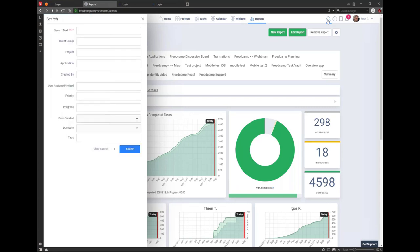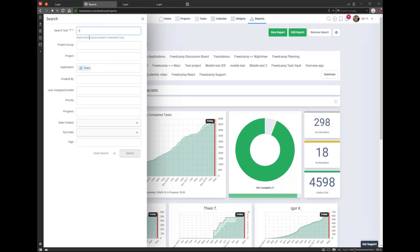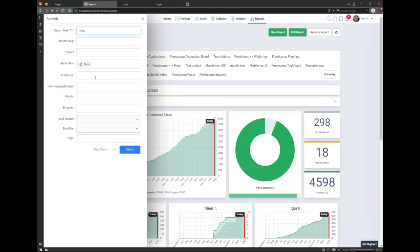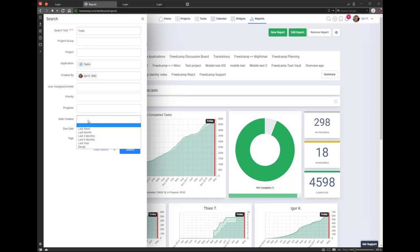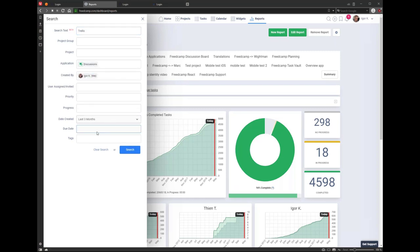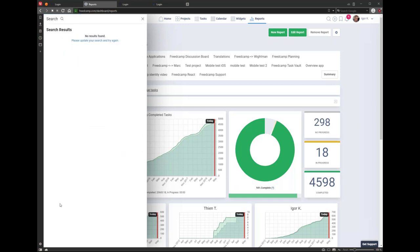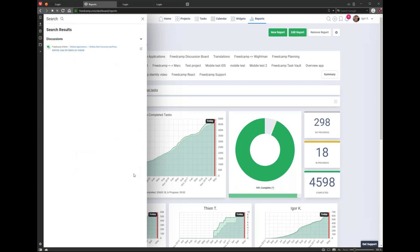In global search, you can filter by application — for example, if you're looking for tasks across all projects, type what you're looking for. You can filter by 'created by me' and 'last three months.' If you're looking for text in discussions, created by me, in the last six months — you can extend the date range and find a discussion and open it.